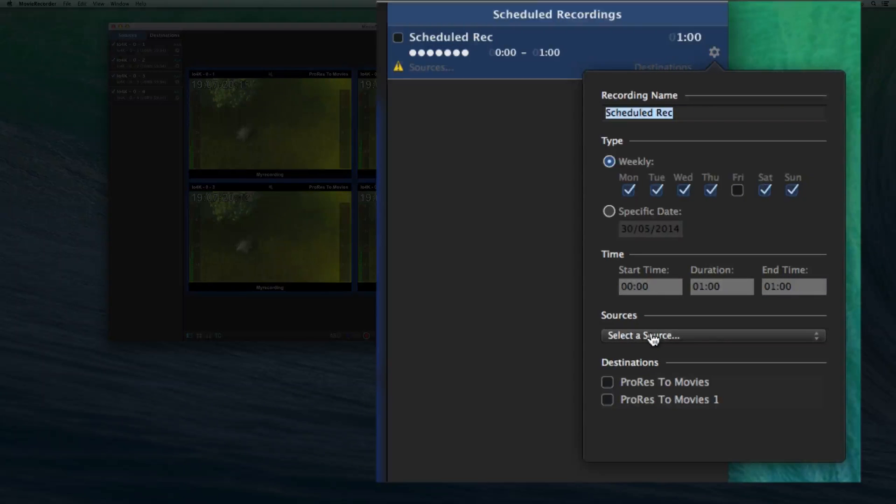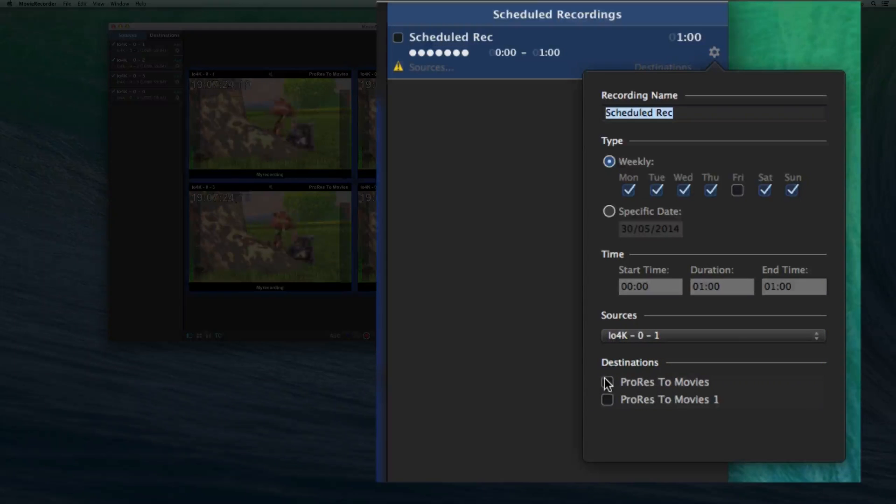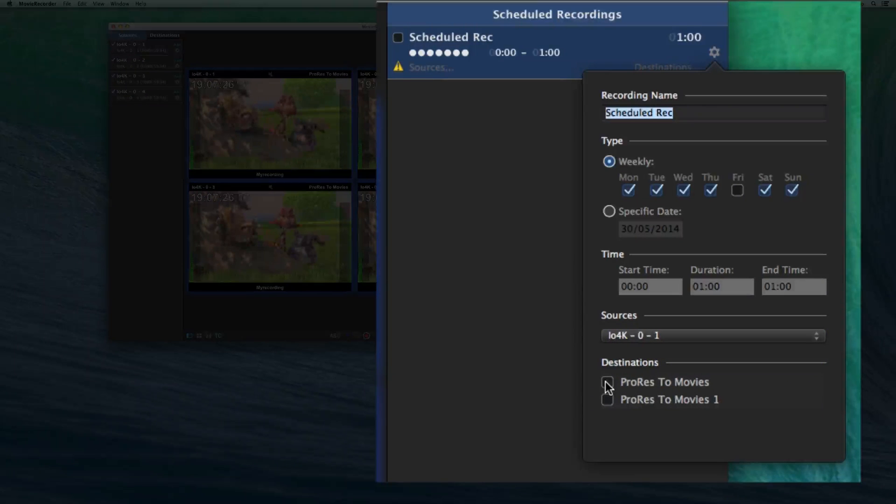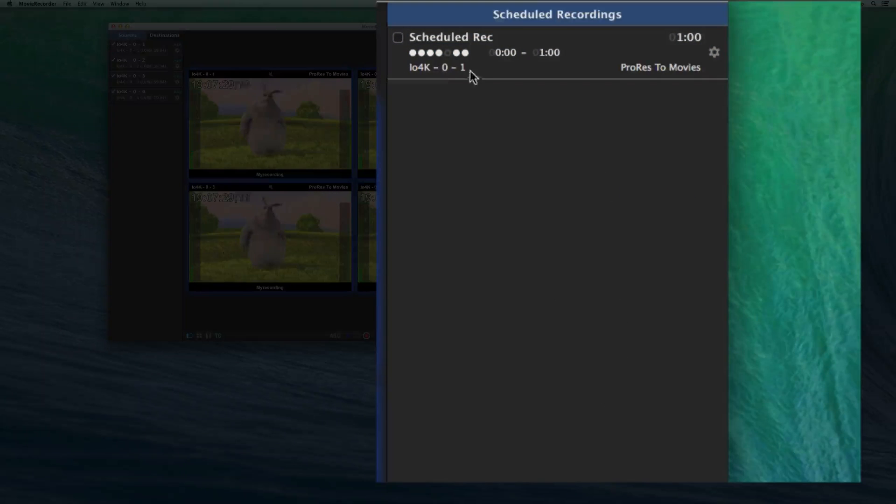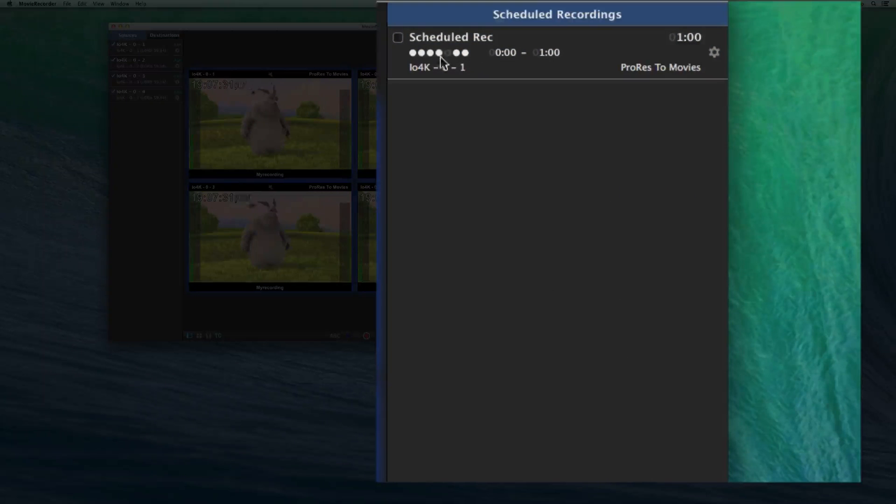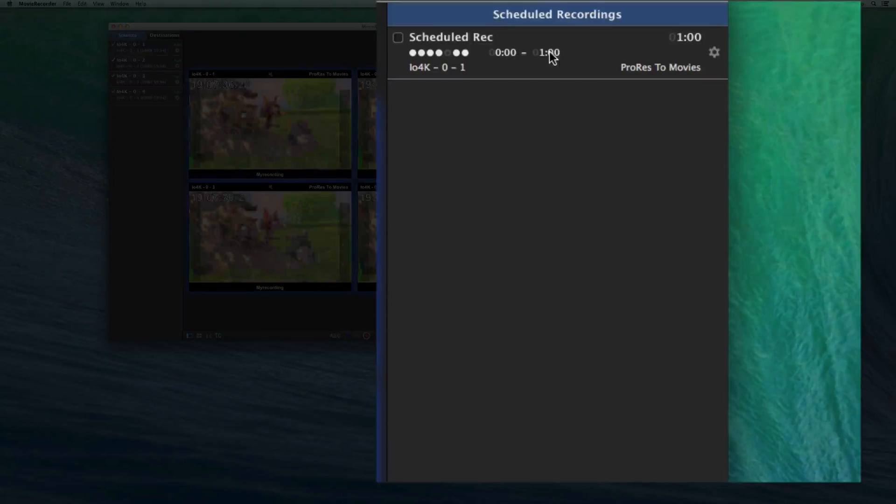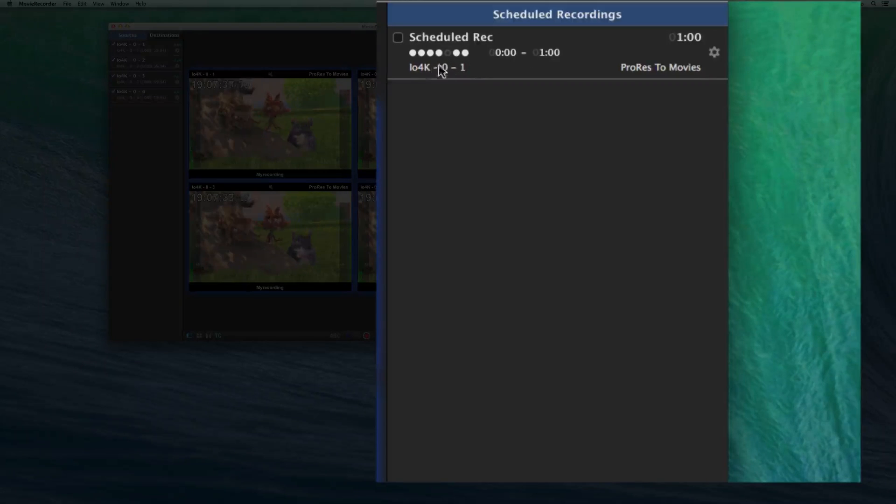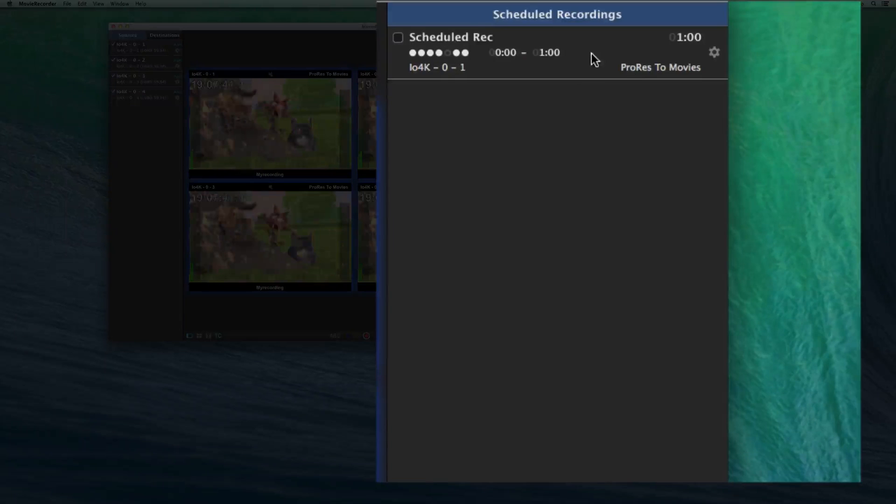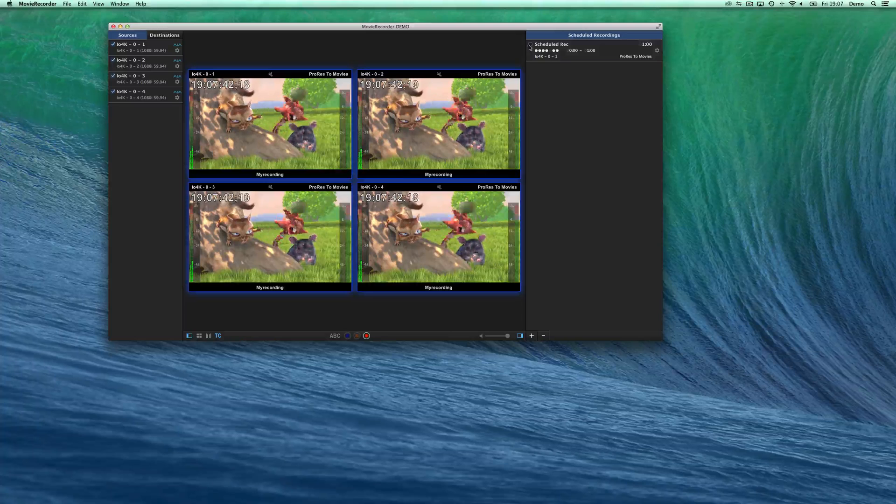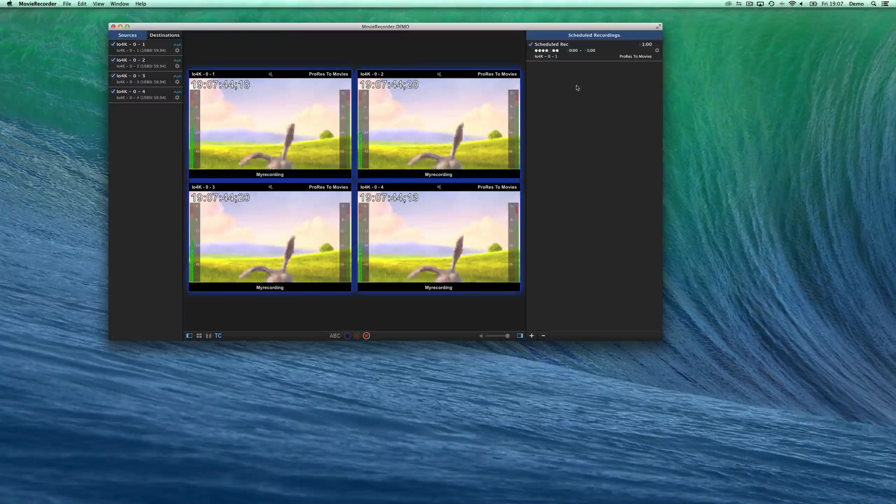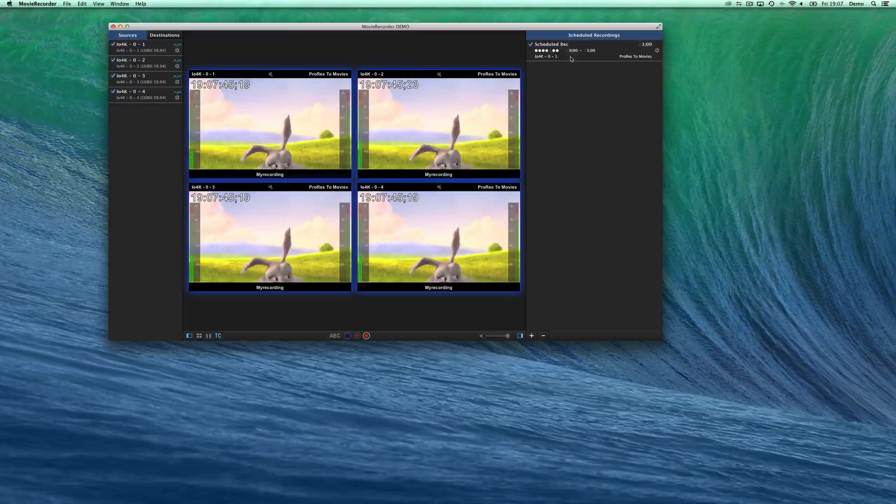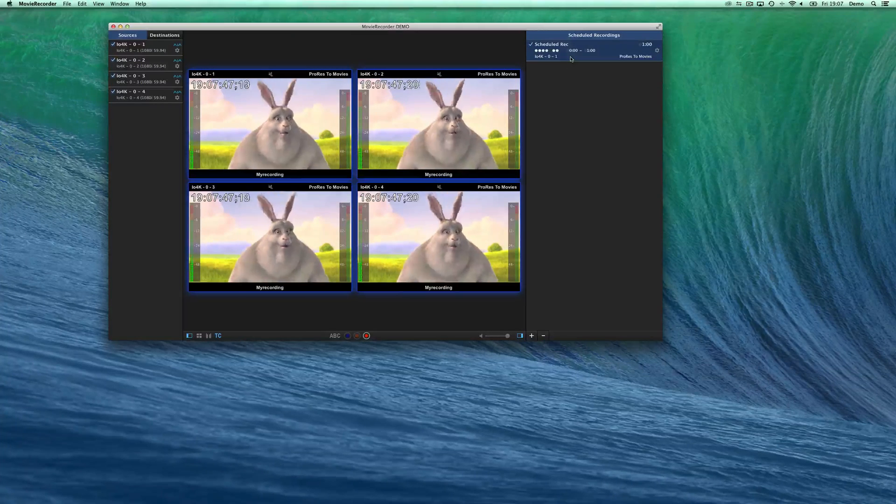For each of the scheduled recordings, I will select what will be the source and on which destination that I will use. And now you see that I have these little buttons that tell me when it's repeated, the start time, end time, the duration, what is the source that is used, and what destination is used.